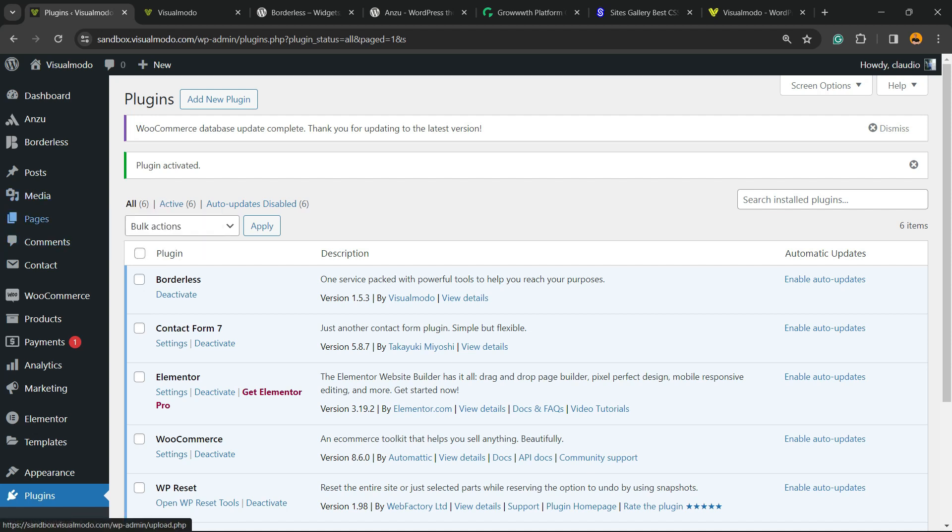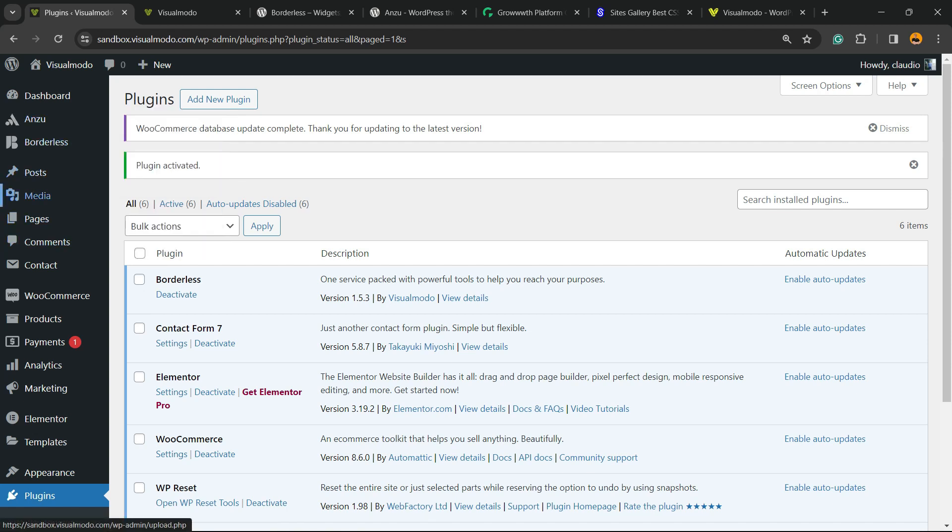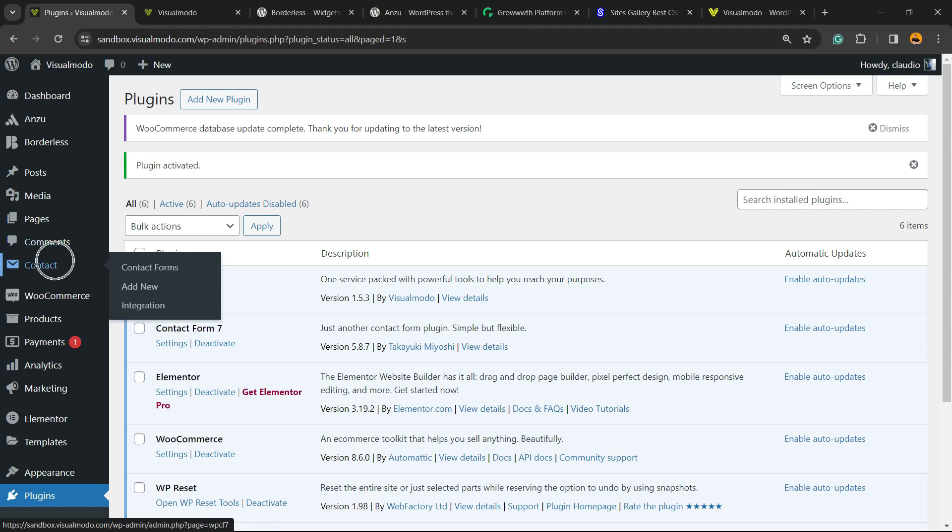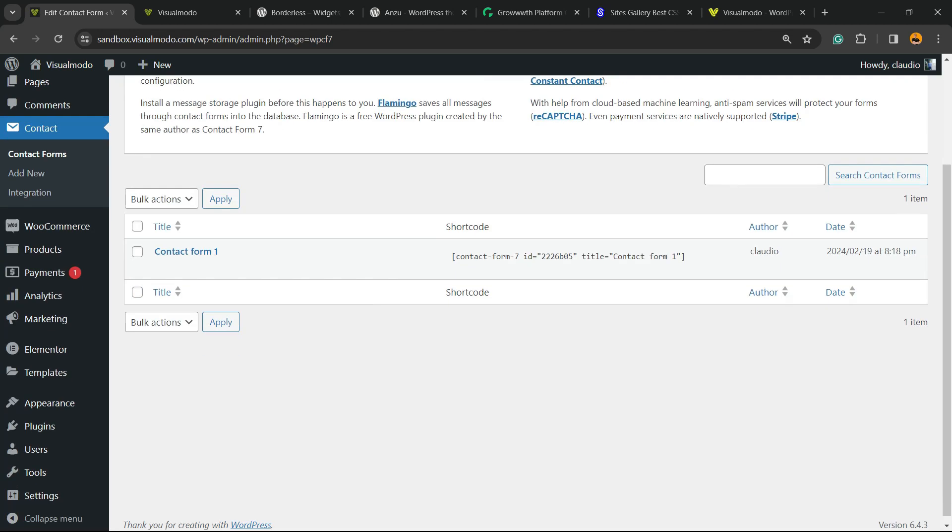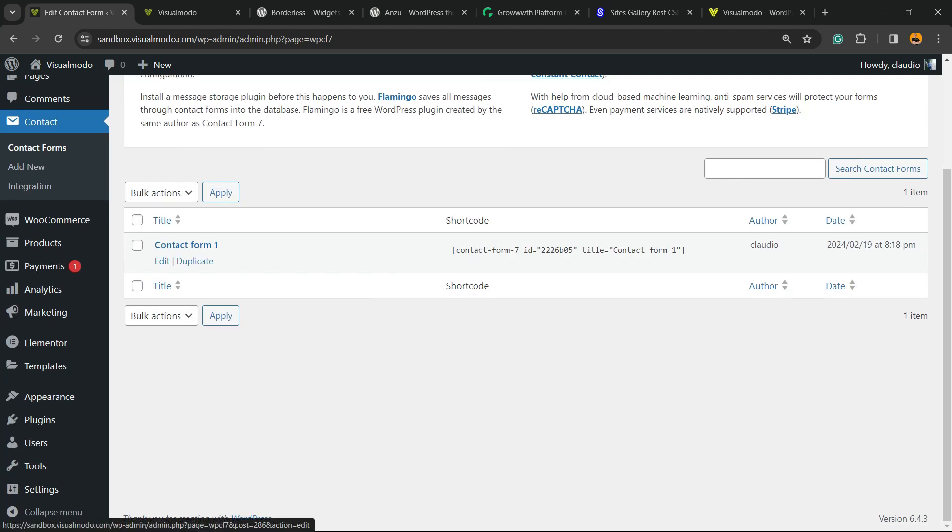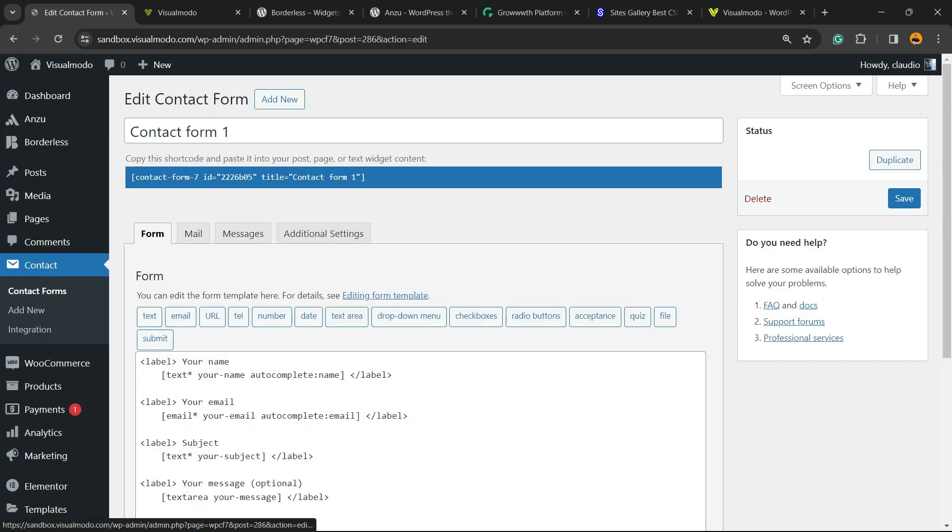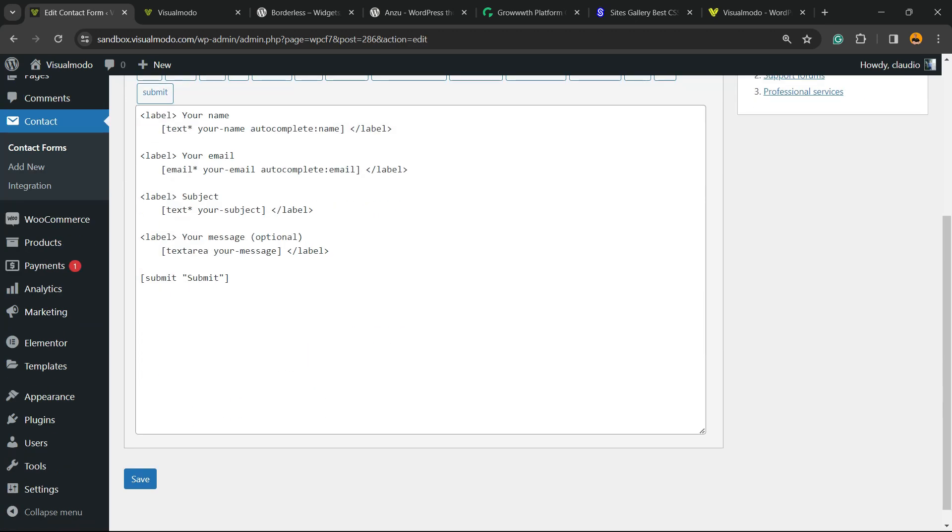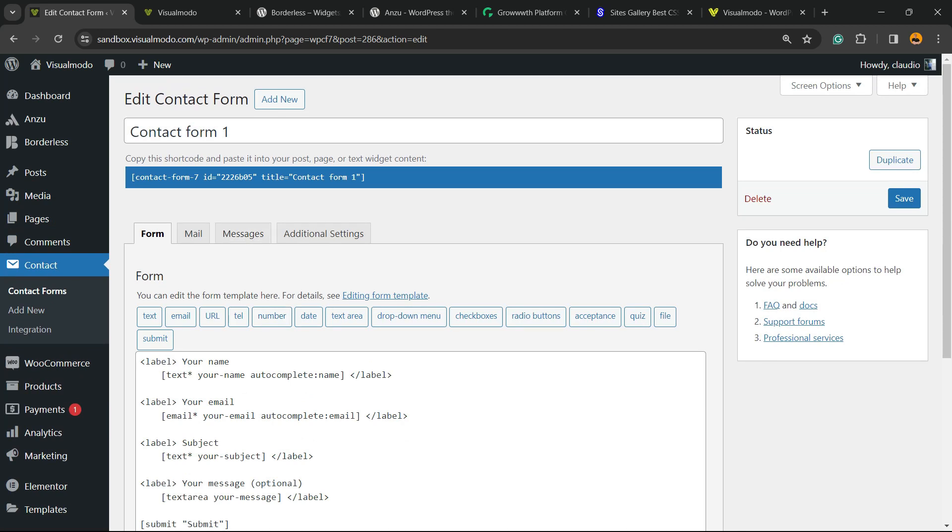But nothing to do right here. Review the left sidebar of menus once again. Next to Comments, you're going to be able to find a new menu called Contact. Click on it. From here, the plugin is going to give you a new contact form automatically called Contact Form 1. Here is the form.